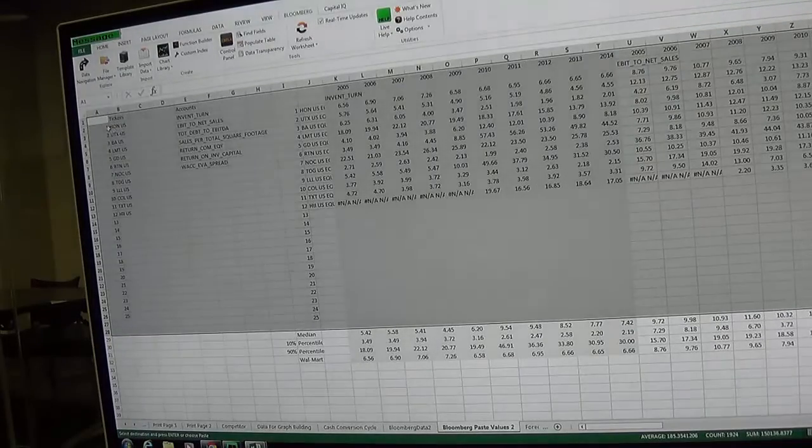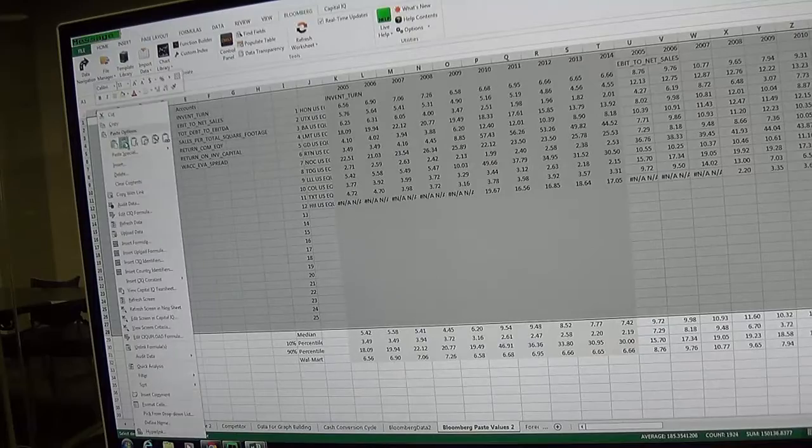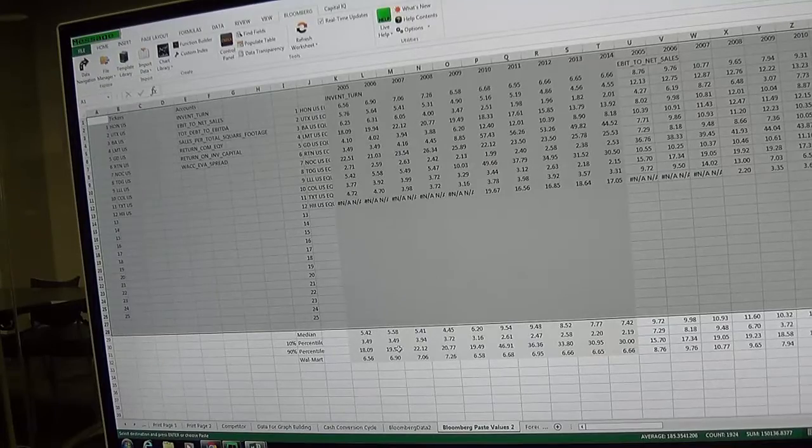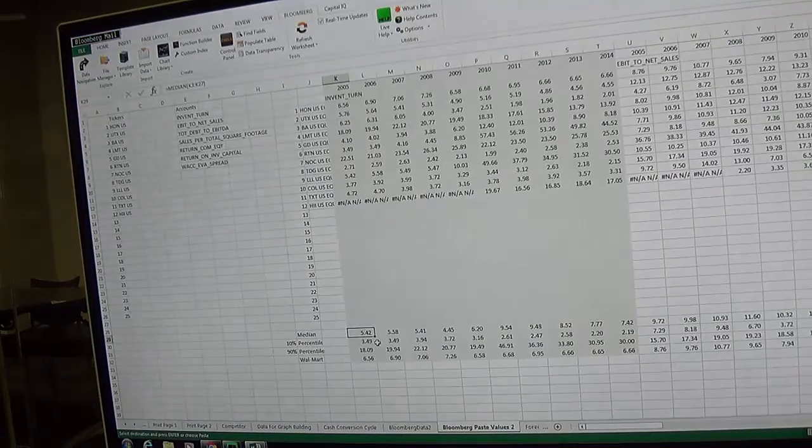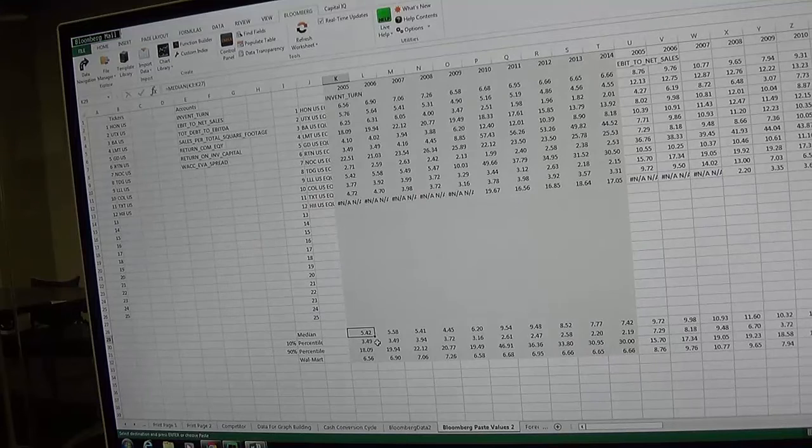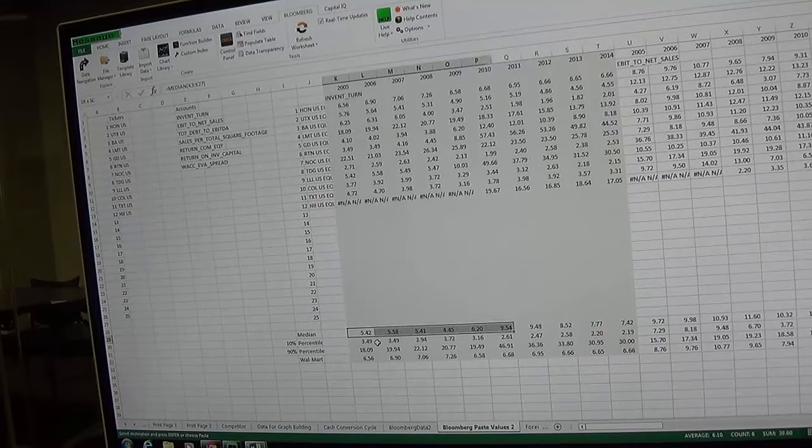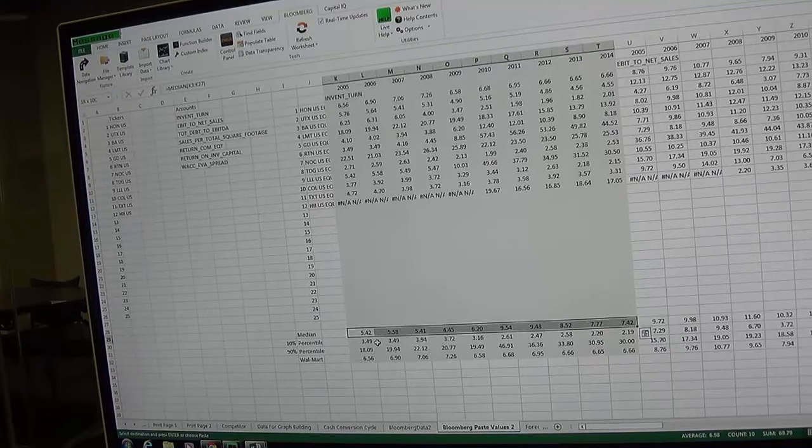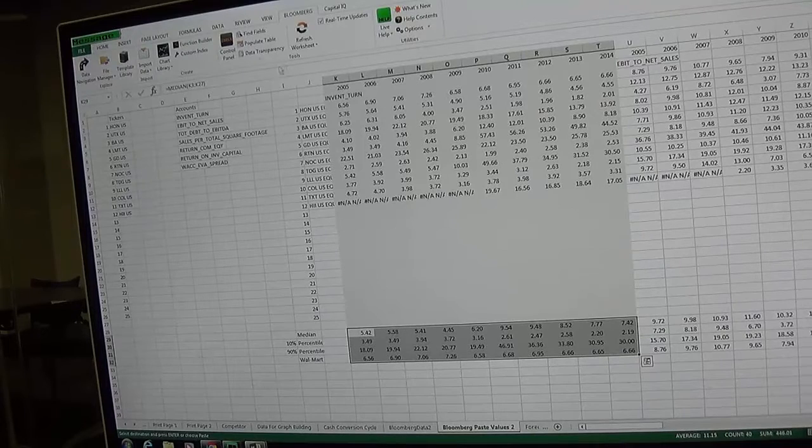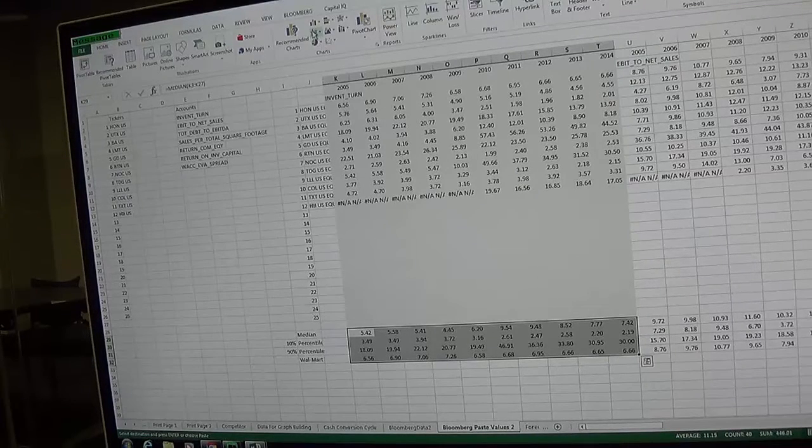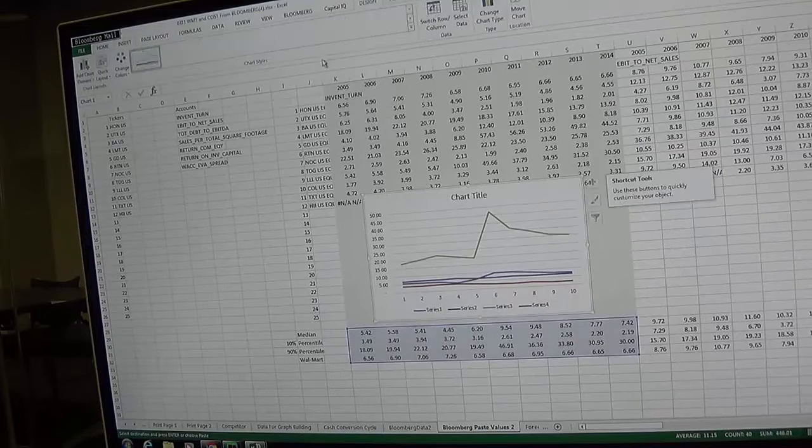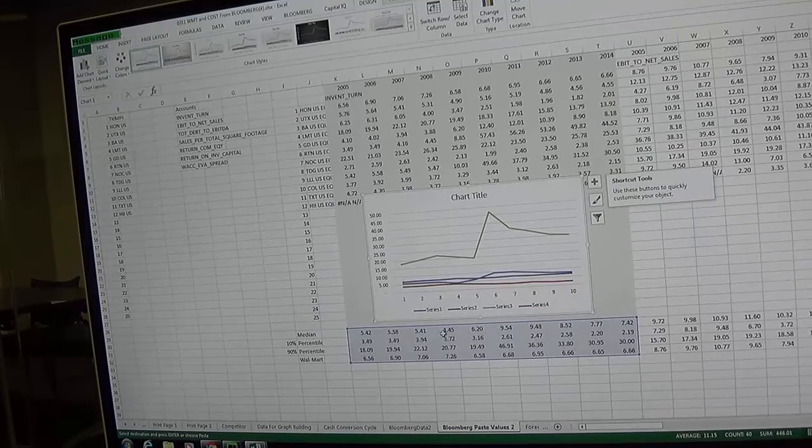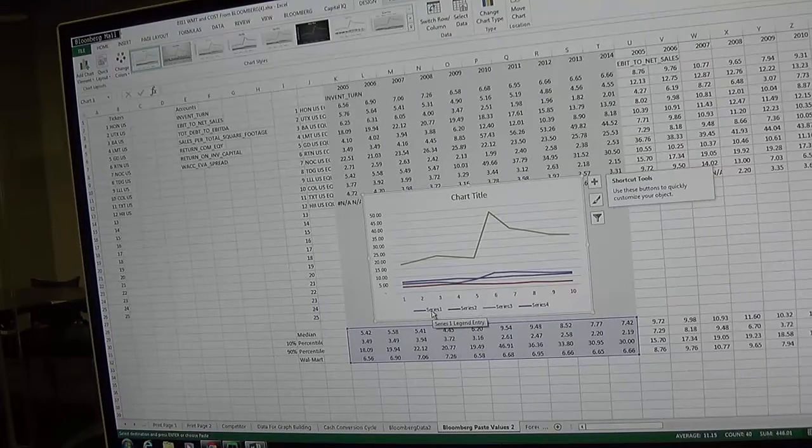Go to cell A1, right click and click on the one two three so it pastes values. Now you've got your company with the medians. If you want to graph it, you just hit the shift key and highlight one, let's do the inventory turn.